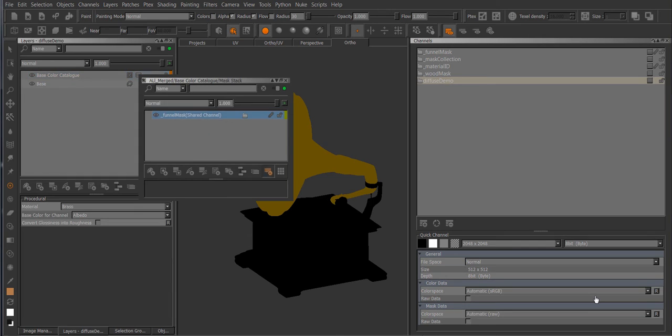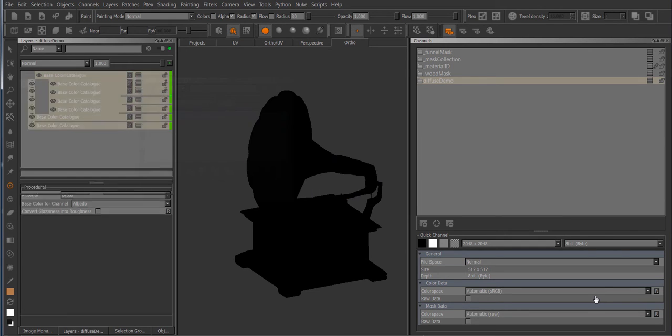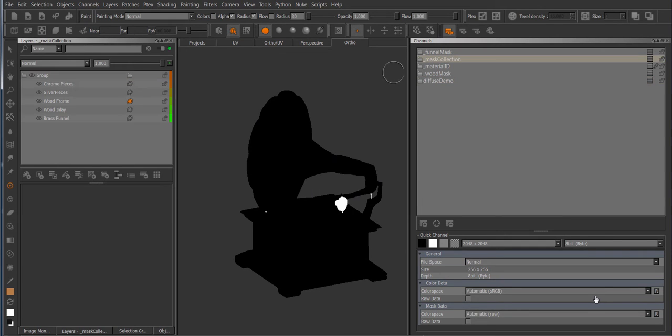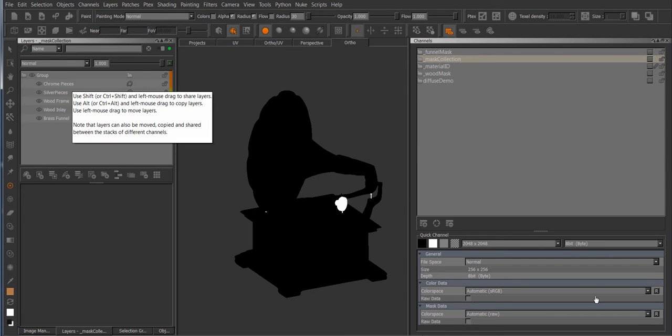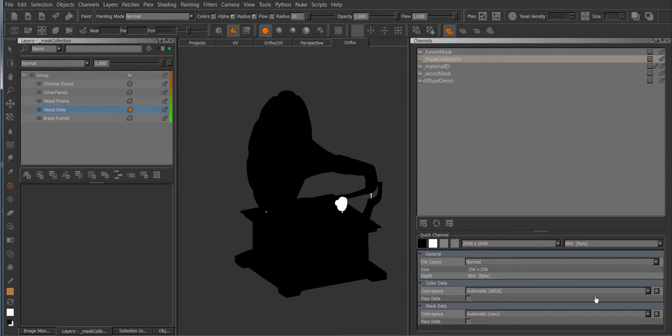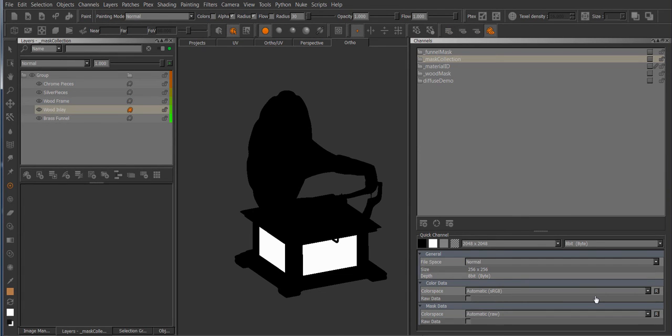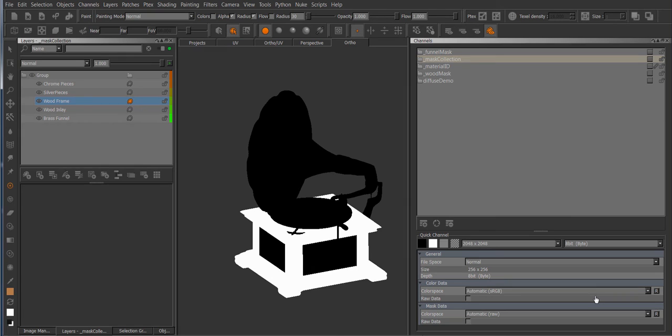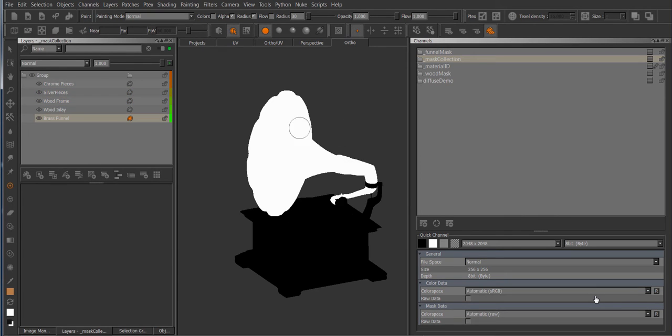So if you want to use a system where you're housing multiple layers inside of one channel and each layer is a different mask, so for example here I've got the wood frame and all the silver and chrome pieces and they're all on a different layer but all inside the same stack.